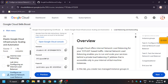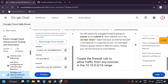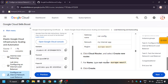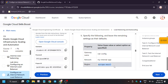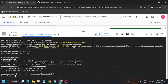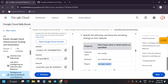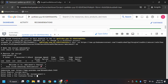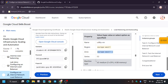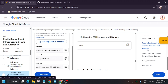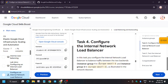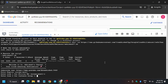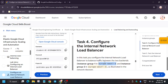Enter the region. Here is the region — copy carefully, make sure there is no extra space. Enter zone one for the VM — here is zone one. And the zone for instance group one and two: here is zone one for instance group one, and here is zone two for instance group two.